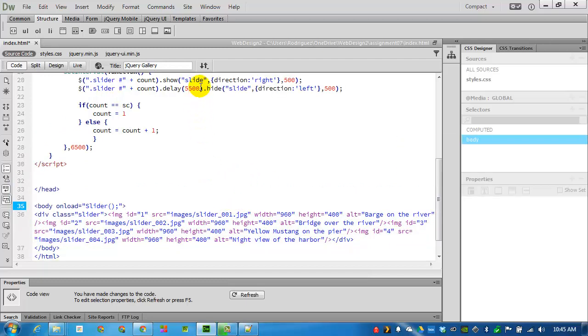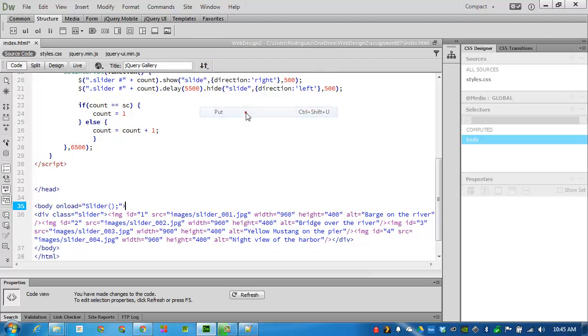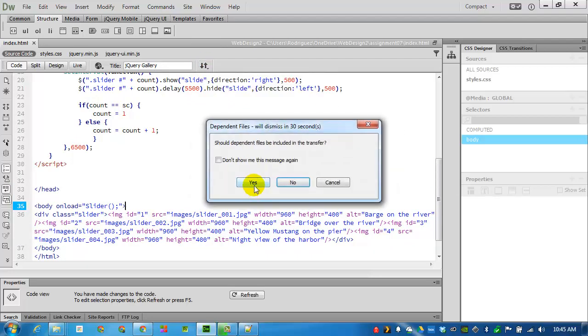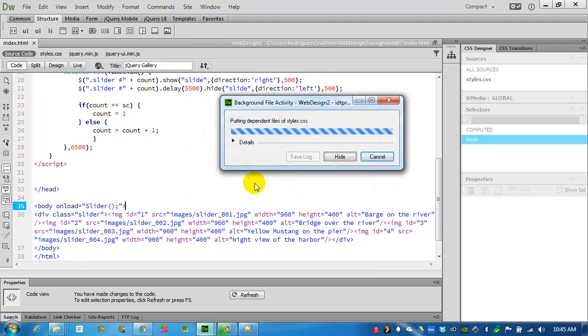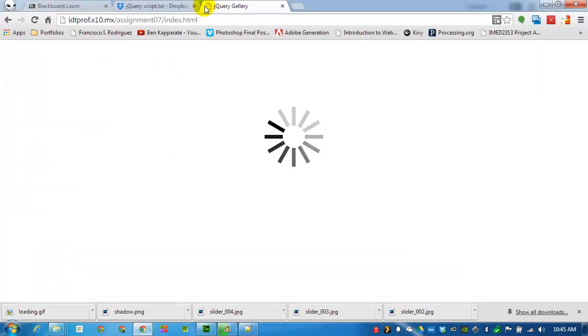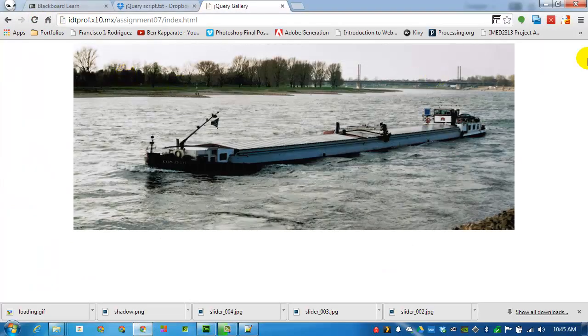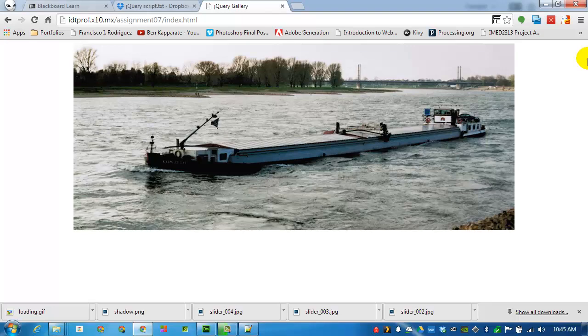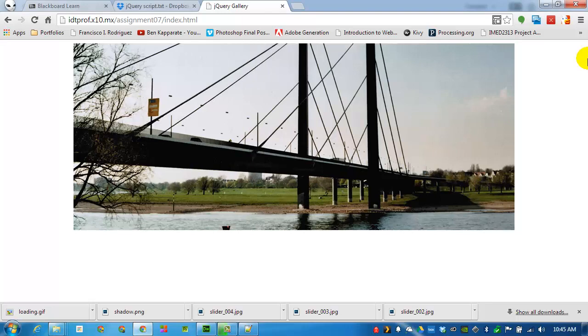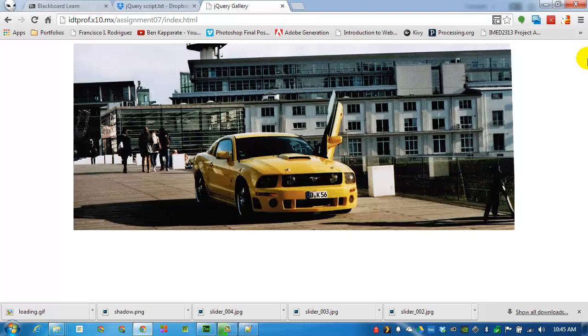Now let's see what it looks like. There's the first image. The second one is loaded, sliding in. And then the third one, and so on and so forth.